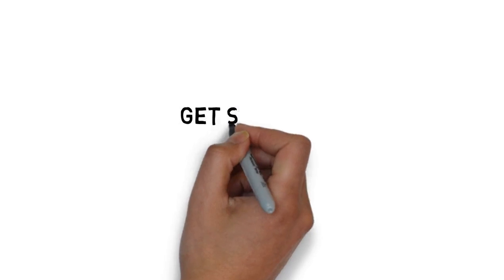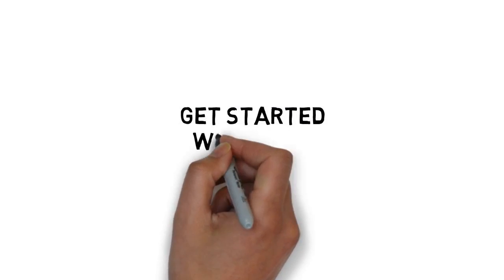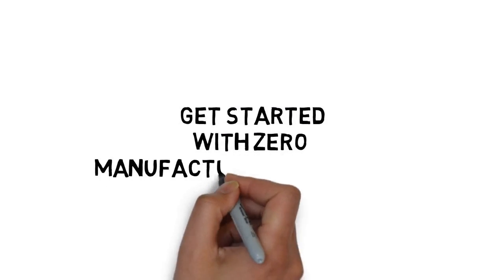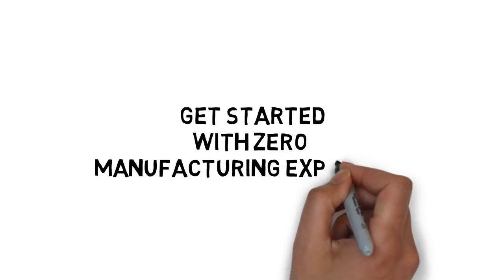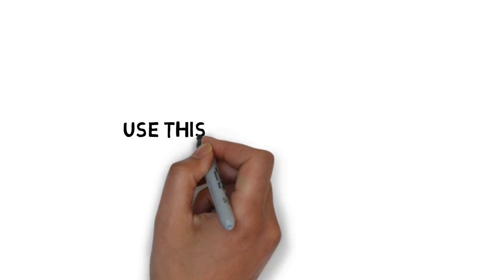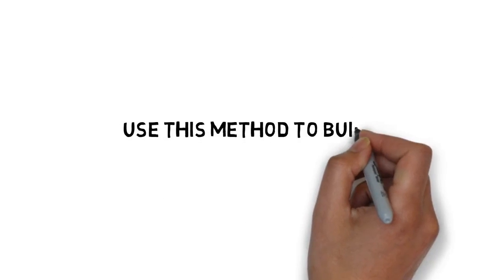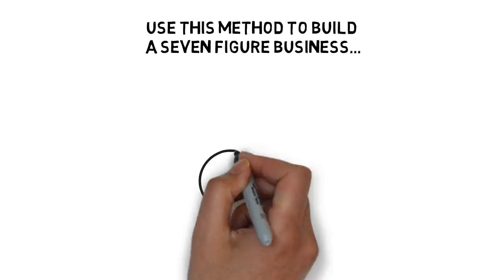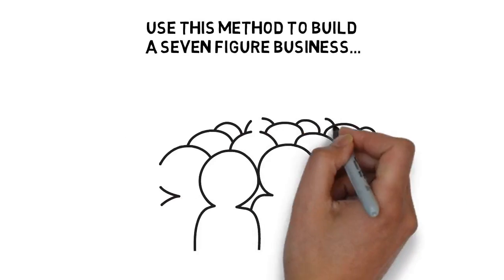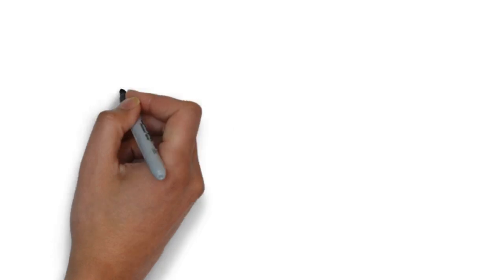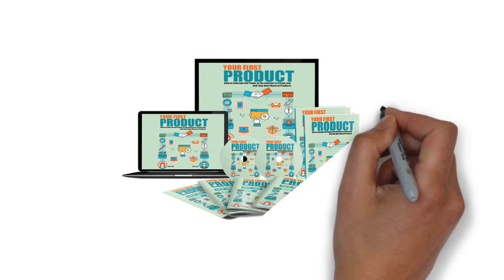In fact, one of the methods inside will allow you to get started with zero manufacturing expenses of your own. And you can use this method to build a seven figure business. Many people have done it.